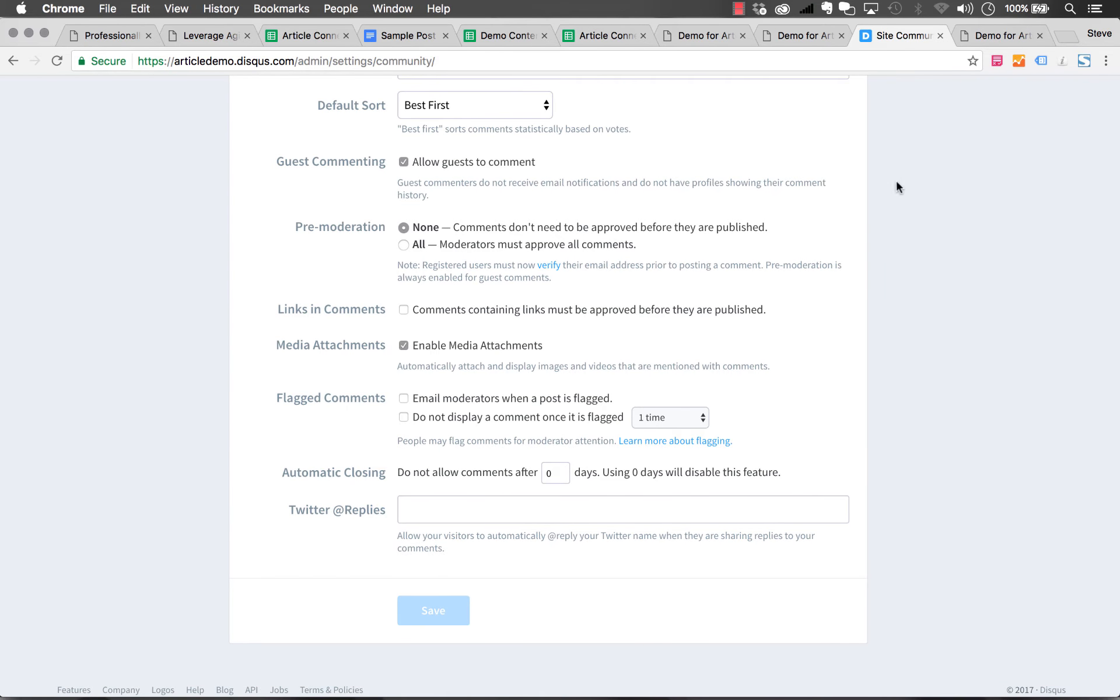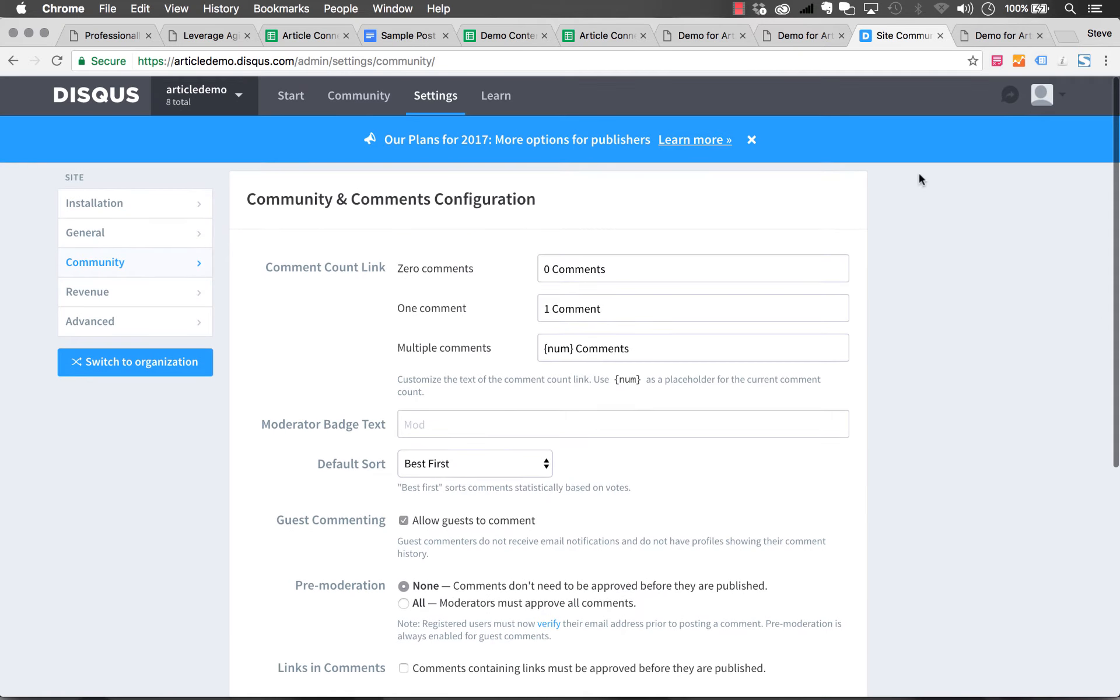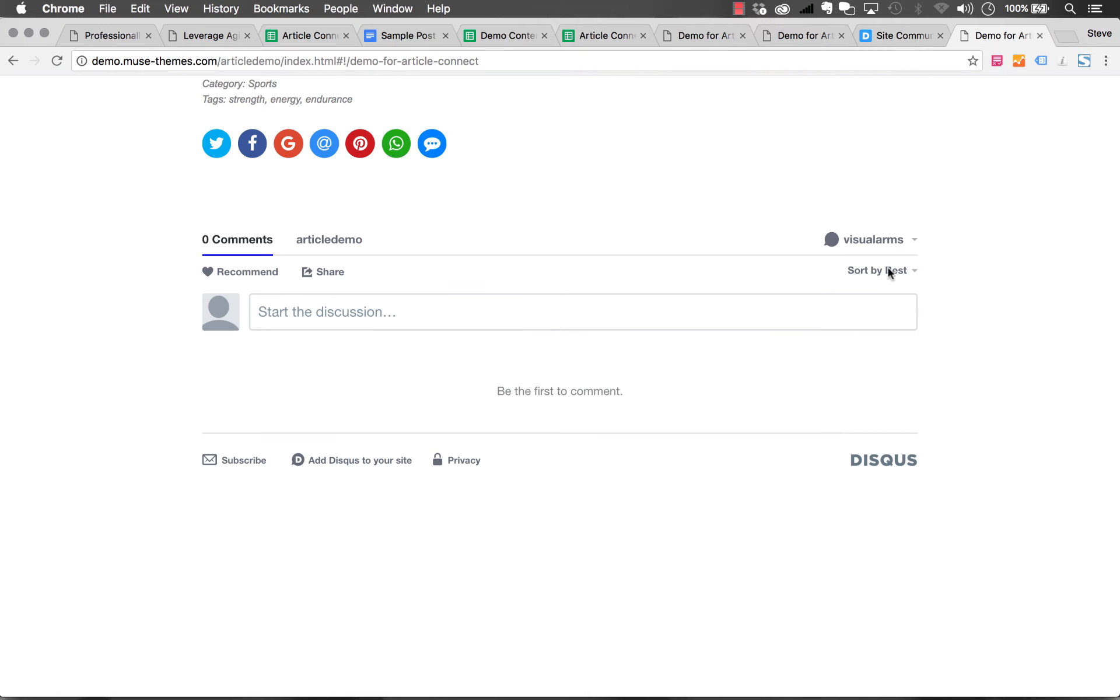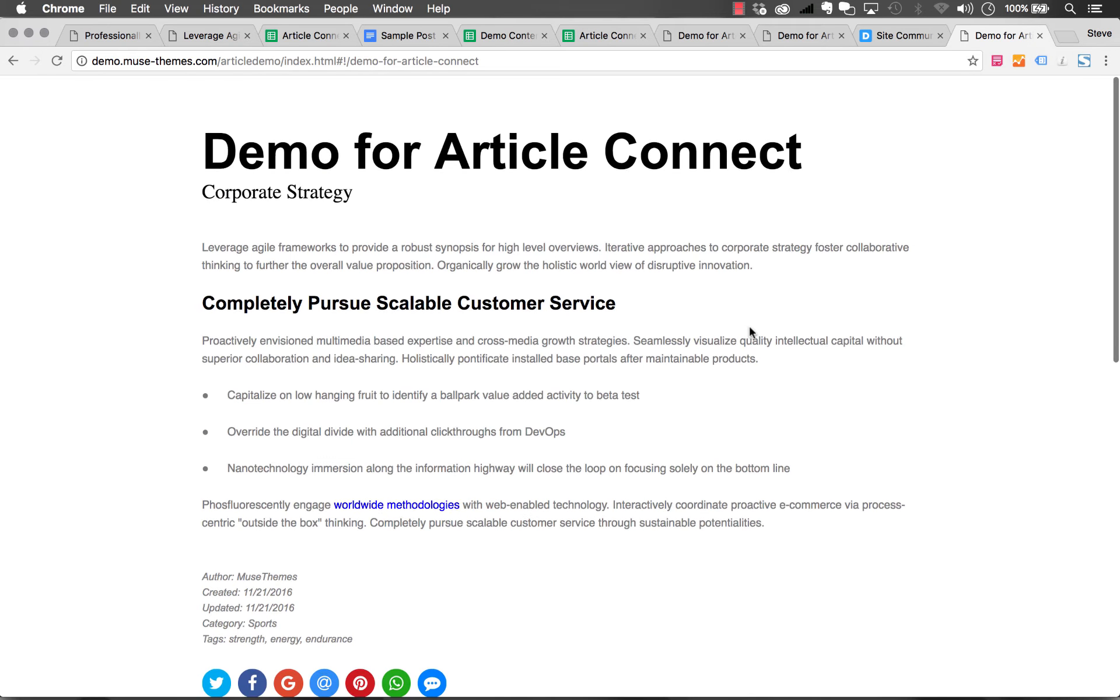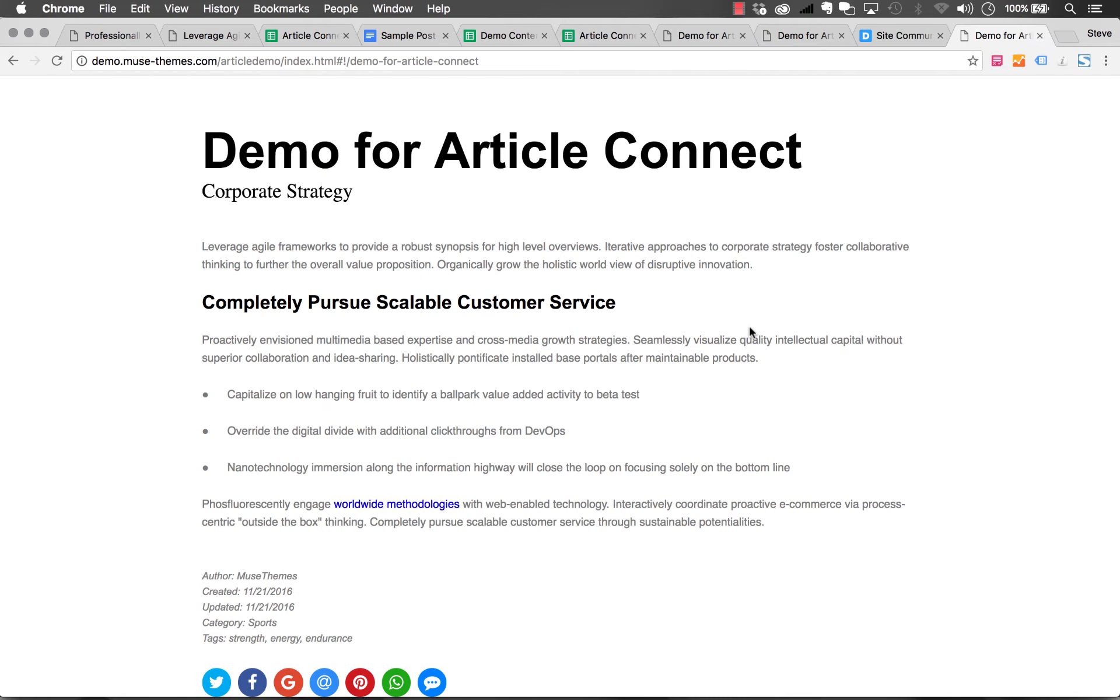There you go. Now you've set up a Disqus community. It's integrated into our Article Connect widget. You'll never actually need to set up another one again. The widget uses the Disqus API to create different threads for each of your different articles. You'll only need to set it up once and you're done. That's it for Disqus integration.